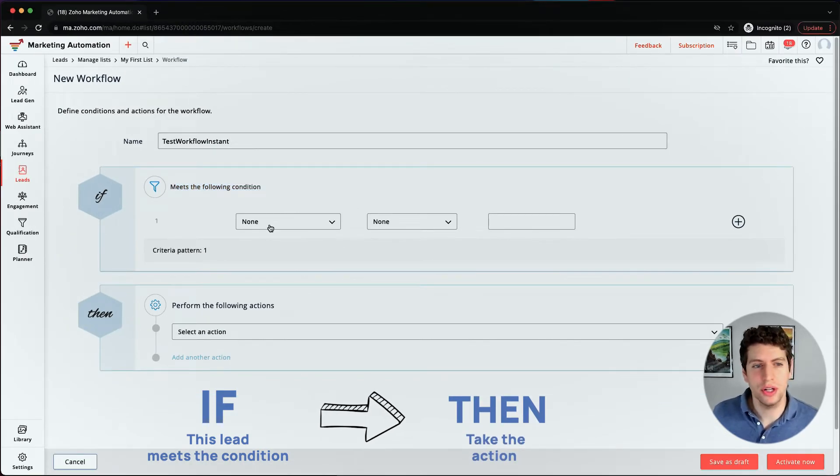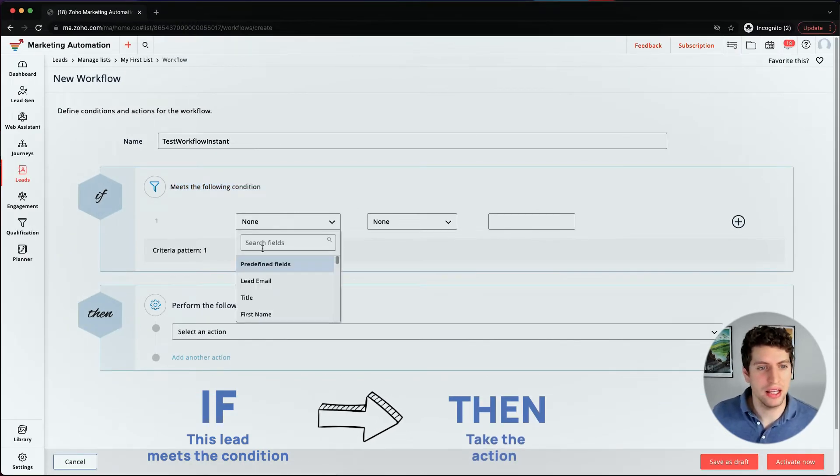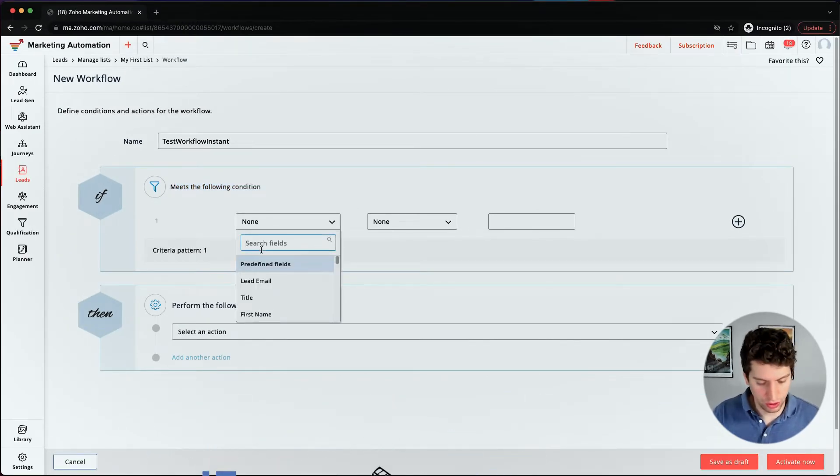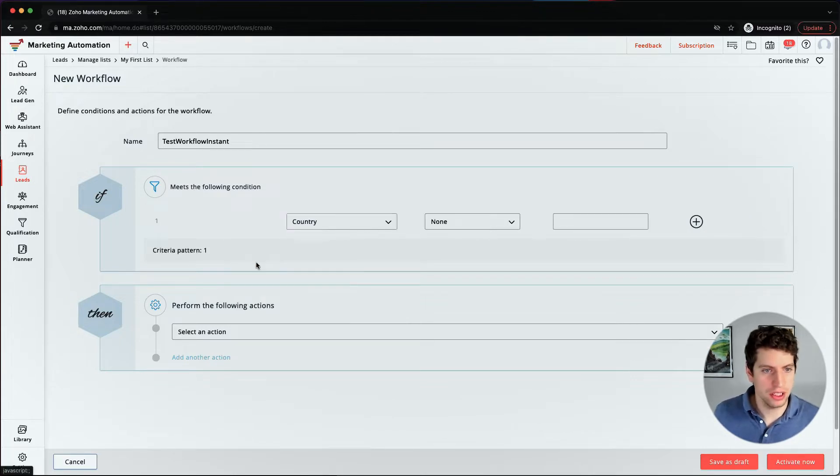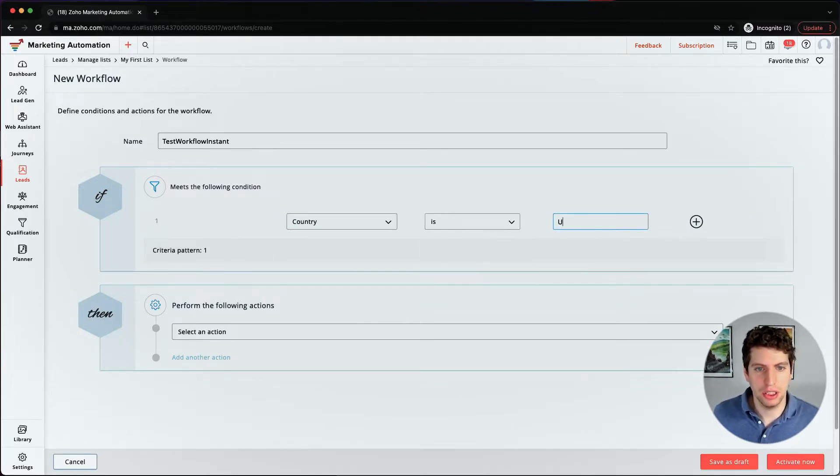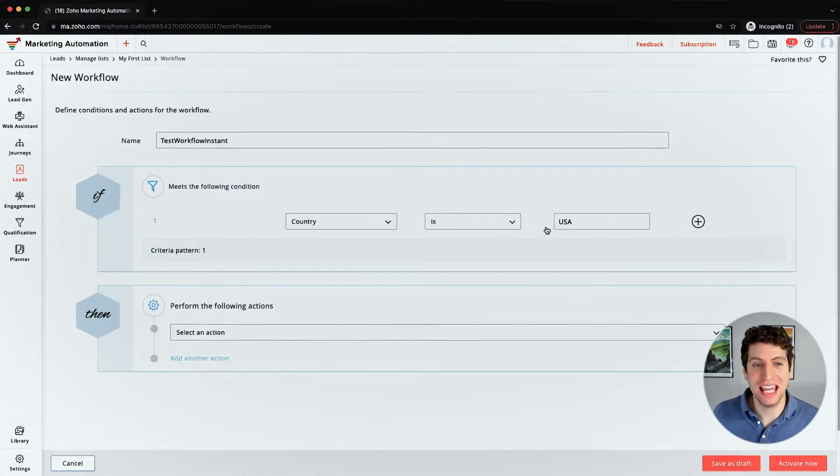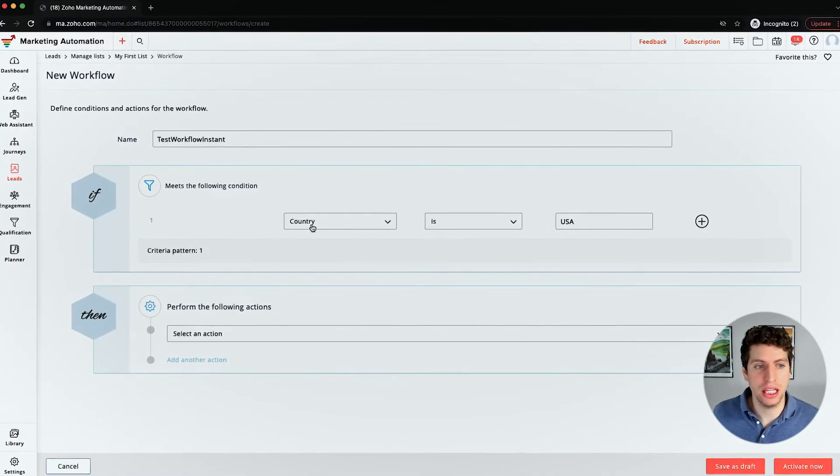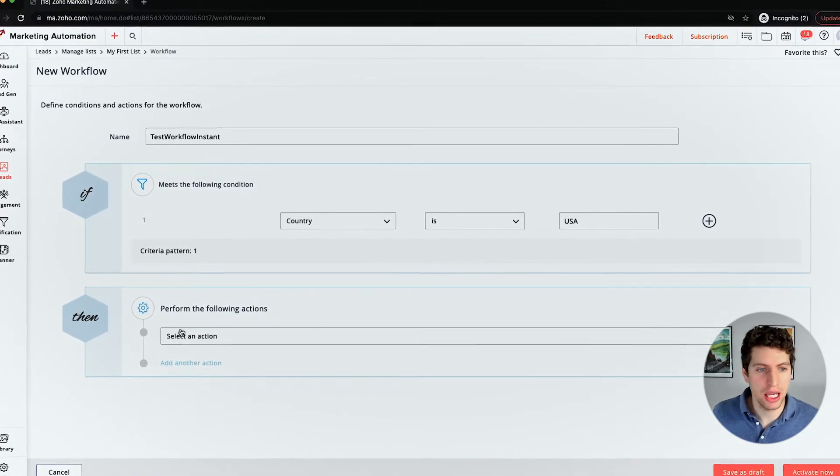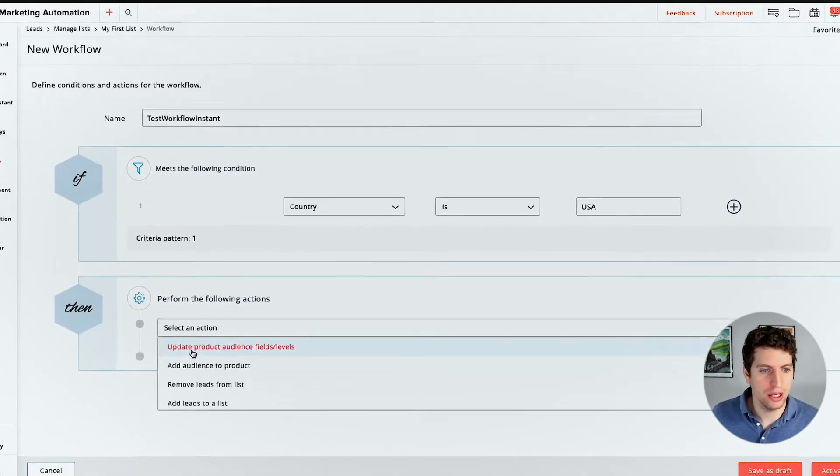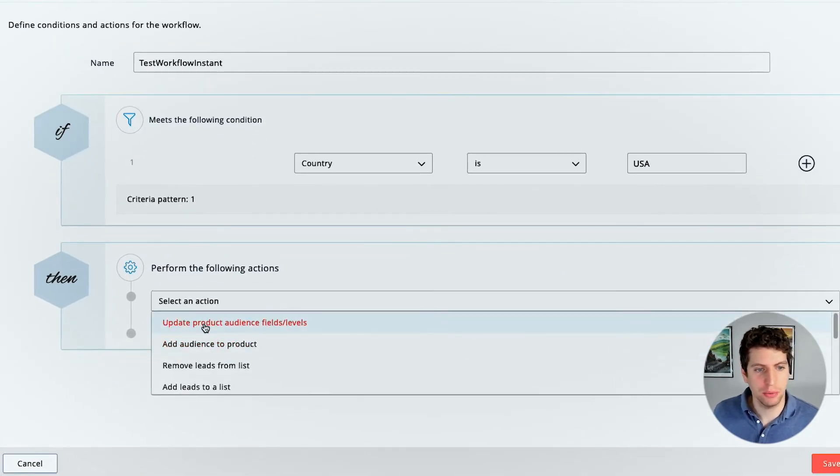So let's go ahead and say that we want to set it up depending on country. So let's say that we have this country field here. So we can say if the lead or contact is USA, then we can do something with it.